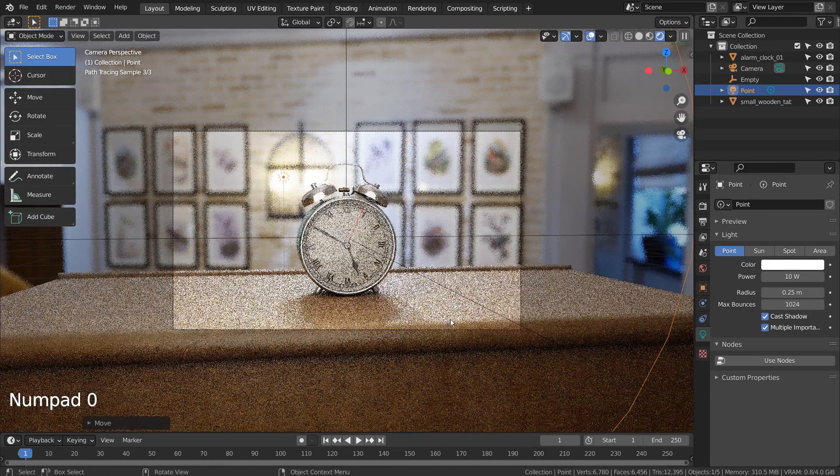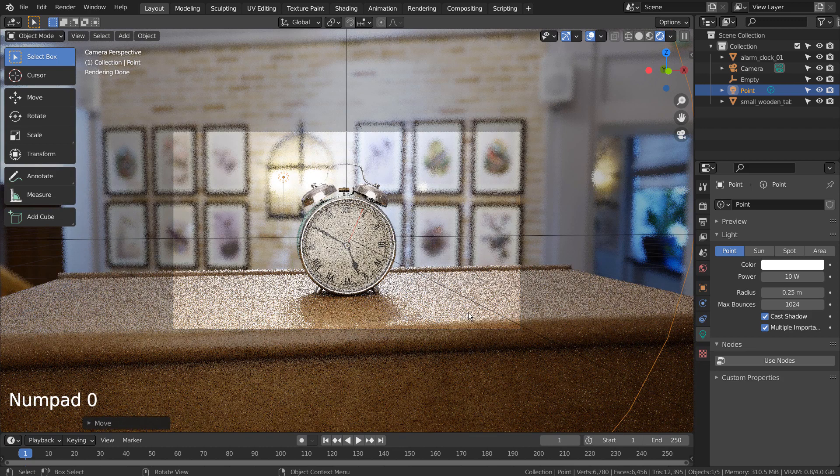Another good light is the area light, because the glass reflection makes it look like a window with a stronger external light shining through.